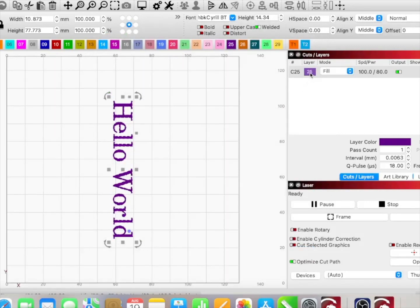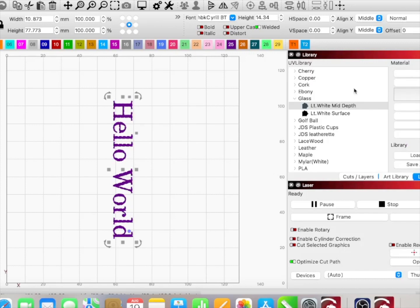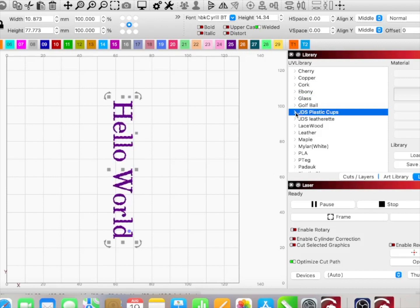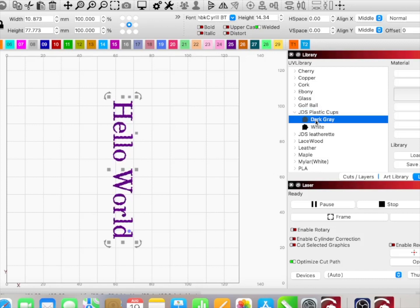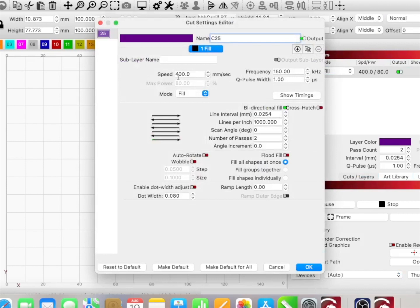I'm going to go ahead and work my speed power settings. I'm going to go to my library. I know that my UV library is up. Because today I'm going to use a JDS plastic cup, we're going to write it in dark gray or engrave it in dark gray. So I'm going to assign, go back to my cut layers.